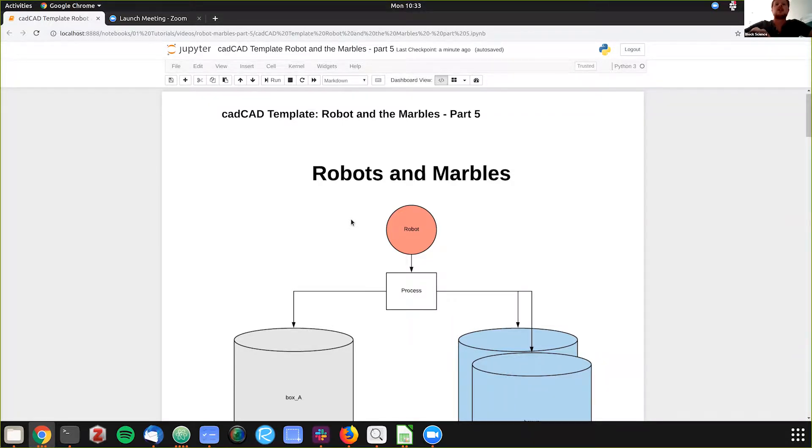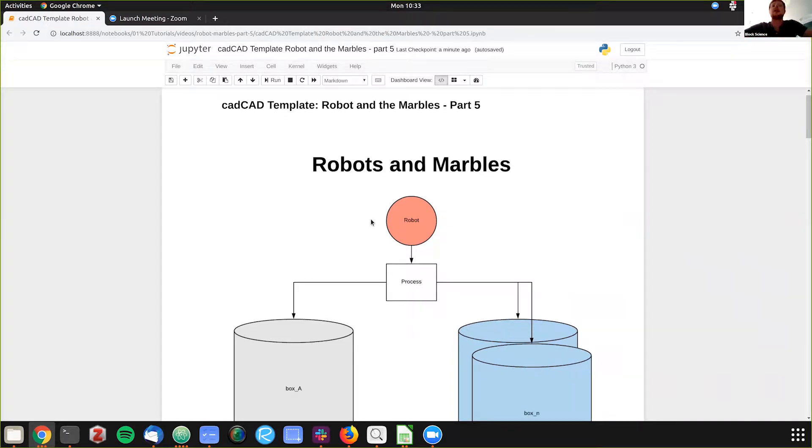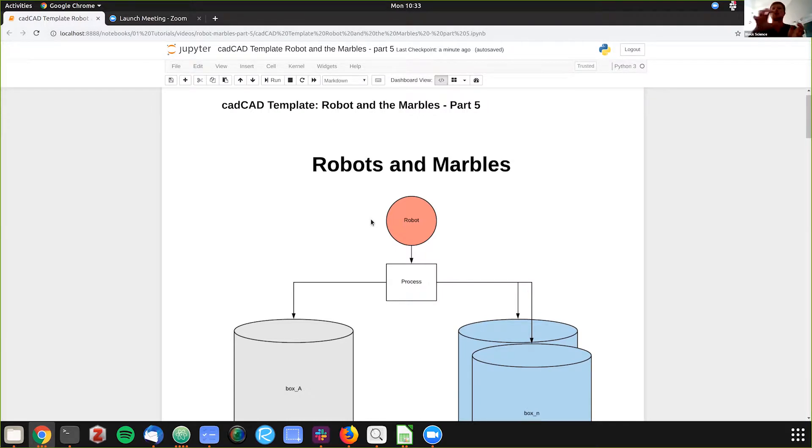So to just recap, so far we've started with this basic example of you have a robot that has multiple arms that is moving marbles in between different boxes to try and reach an equilibrium.